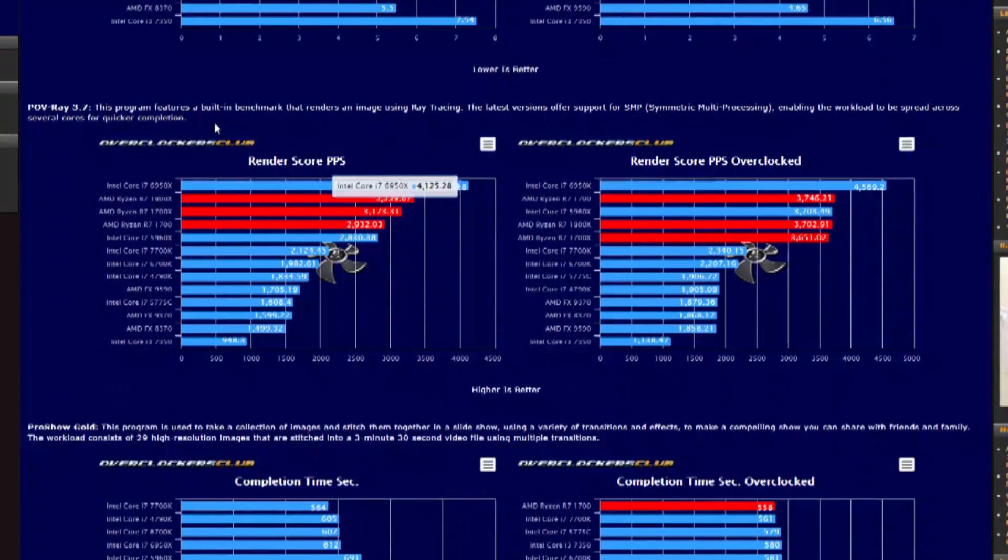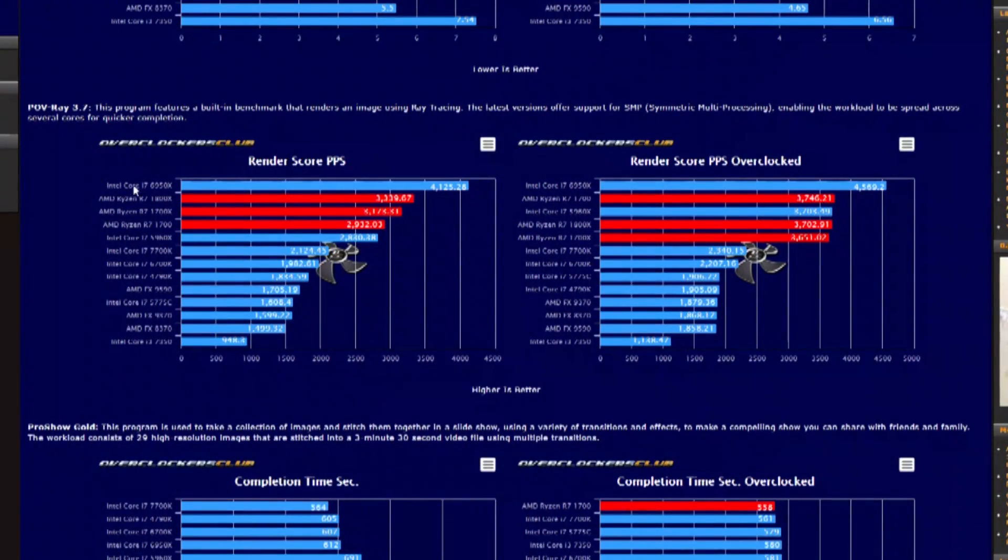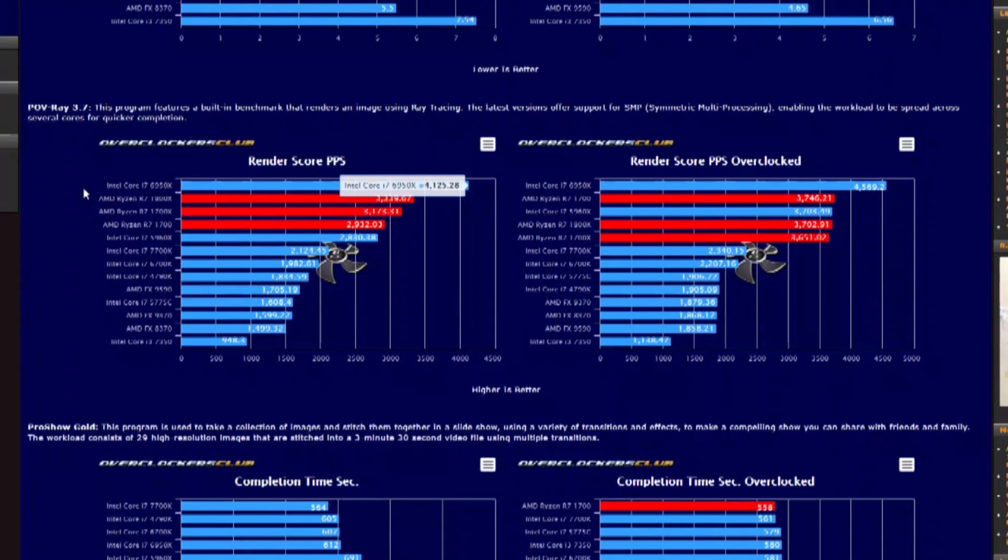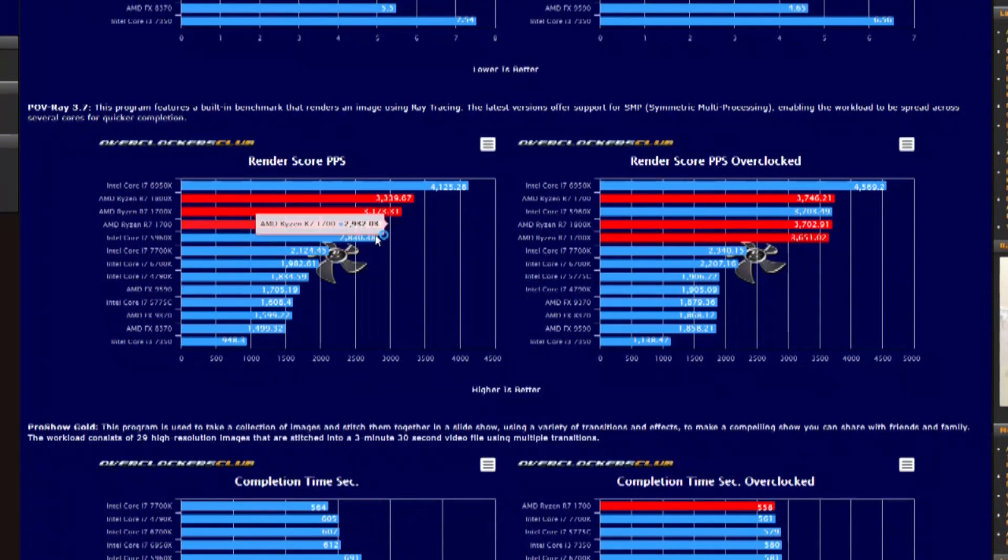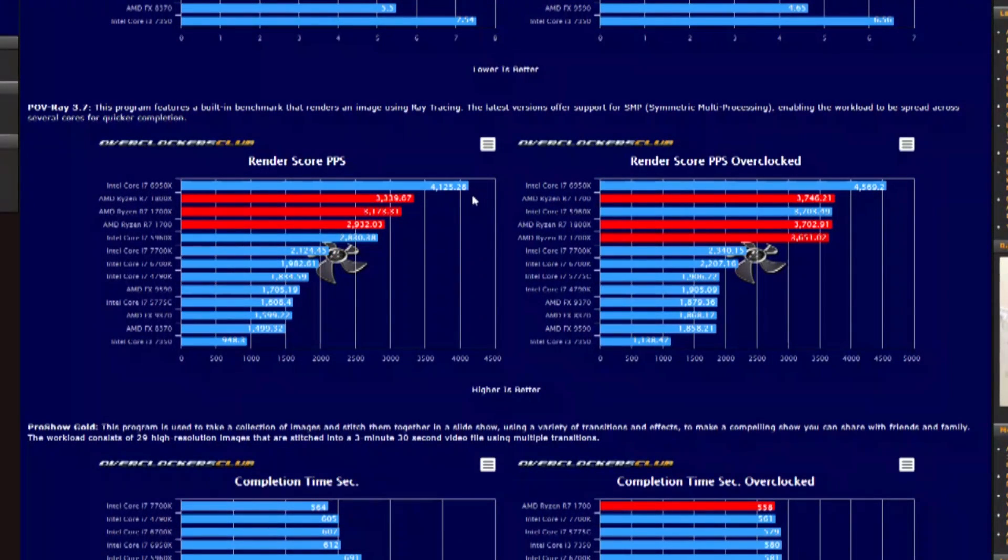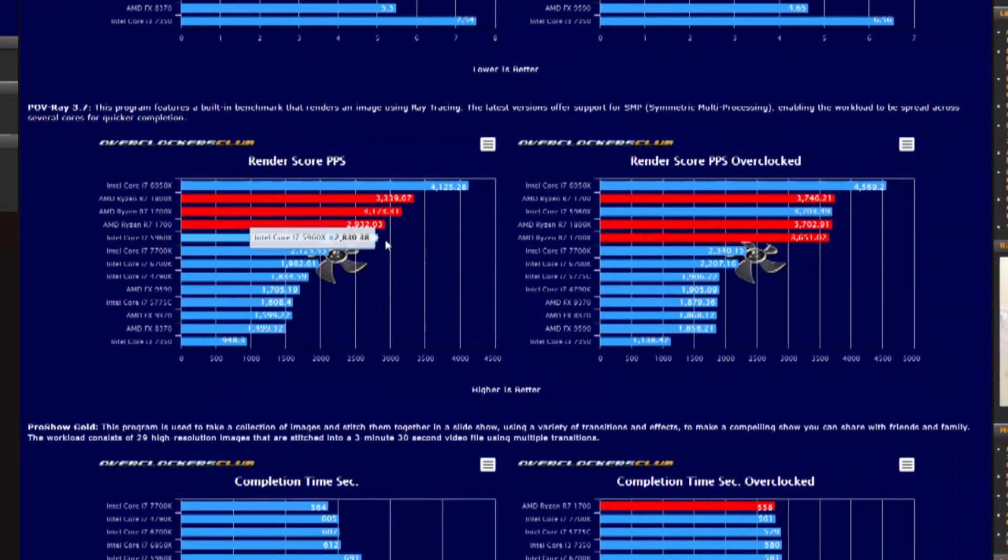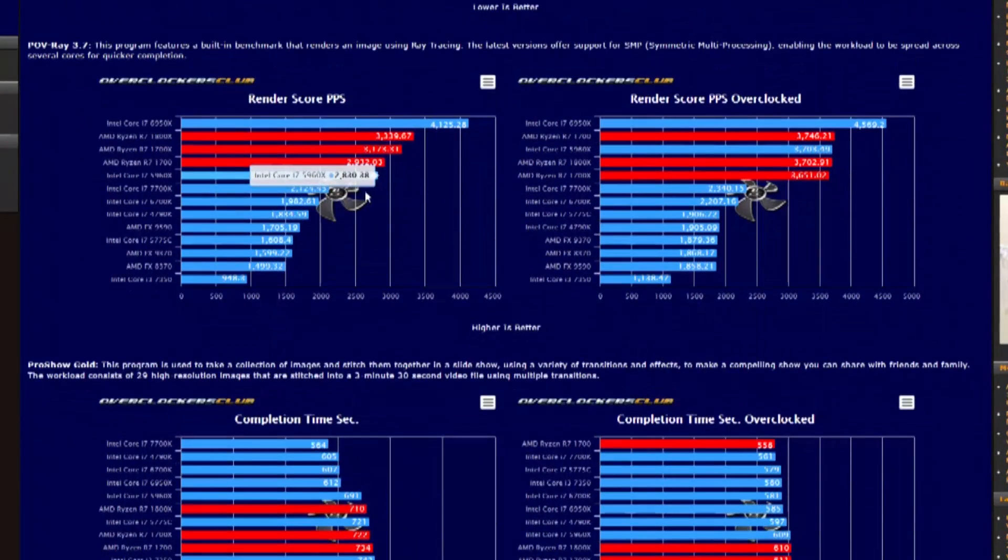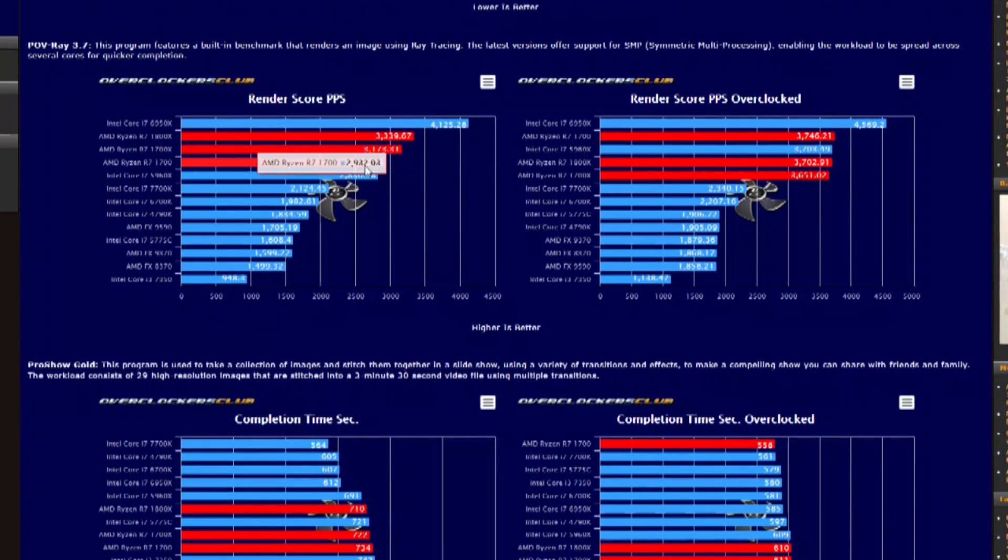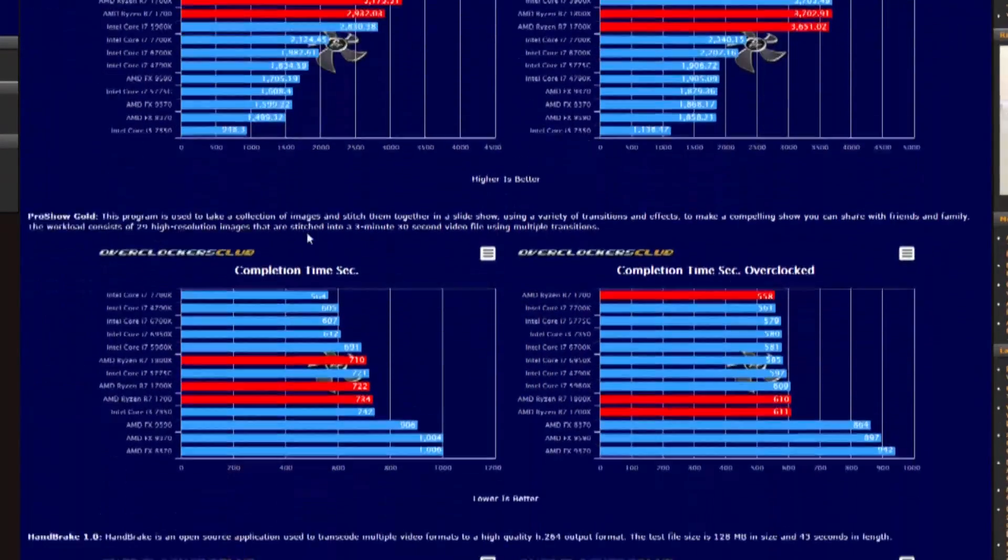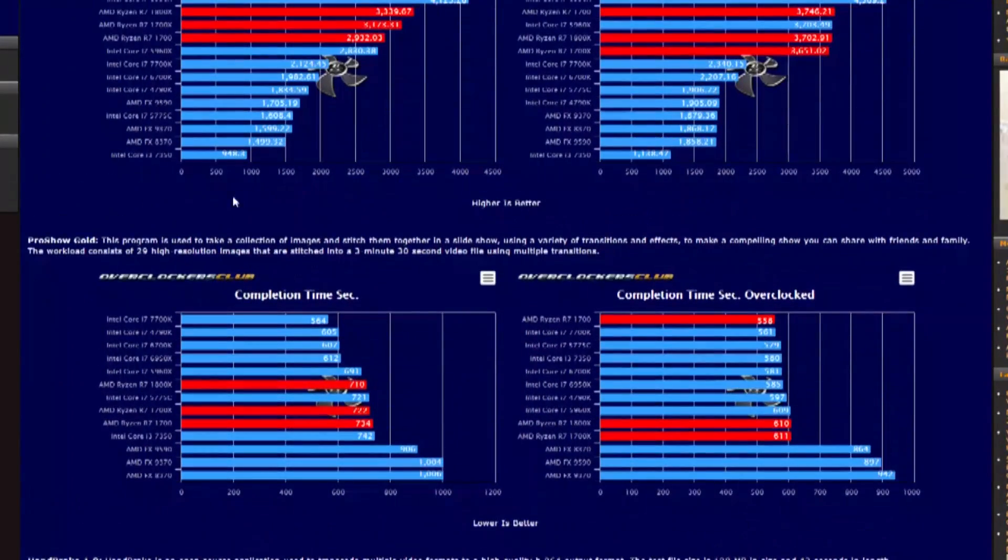We scroll down, you can see POV-Ray 3.7, which the Ryzen CPUs really get a chance to show their computational prowess. You can see the 10-core CPU here at the top, the 8-core just behind that. 7700K all the way down here, a good 800 points behind.